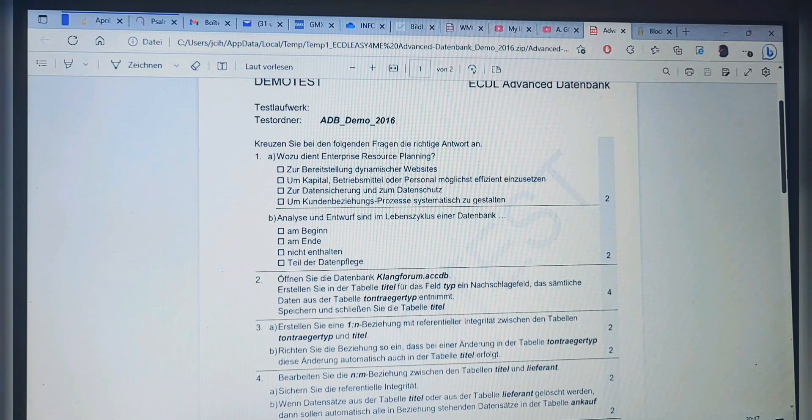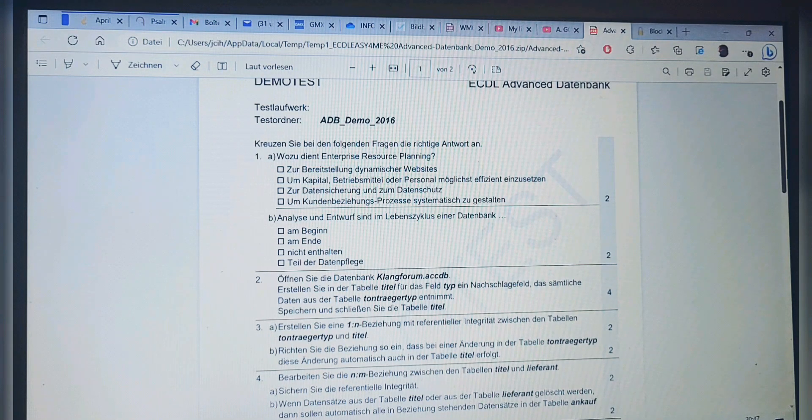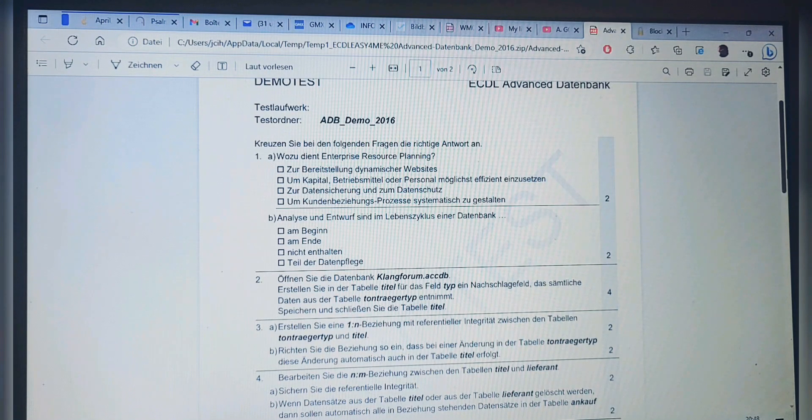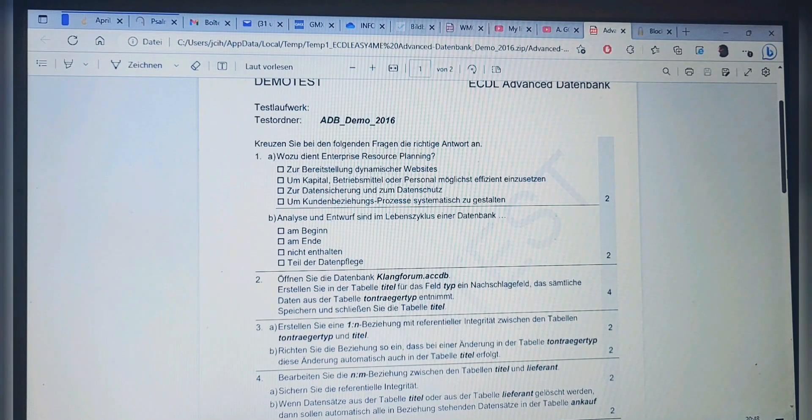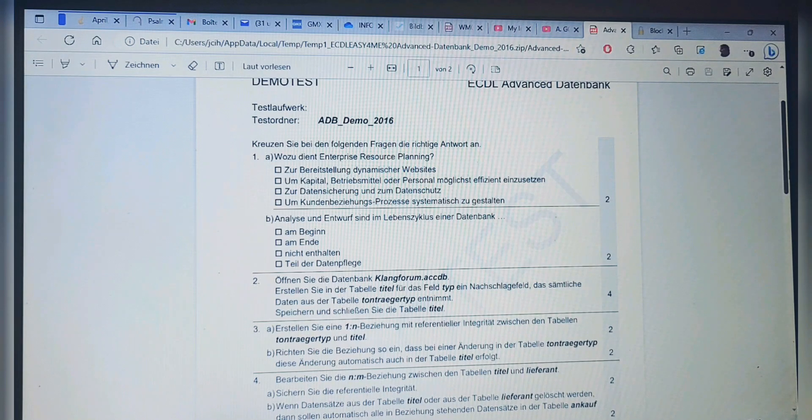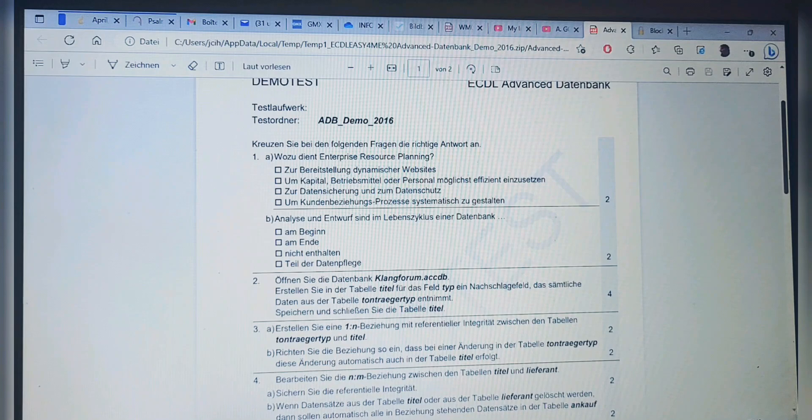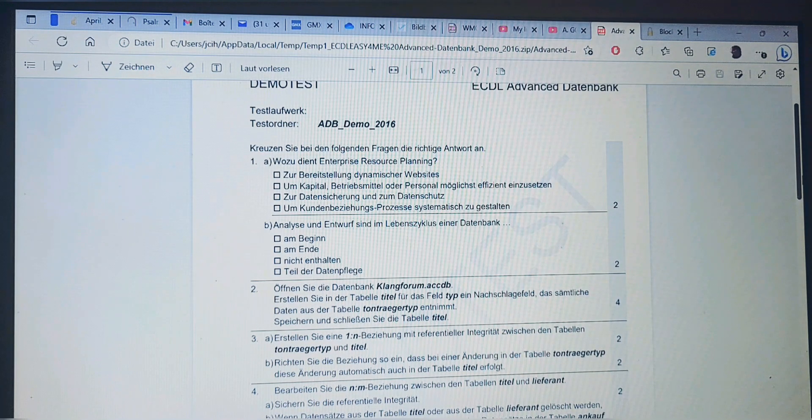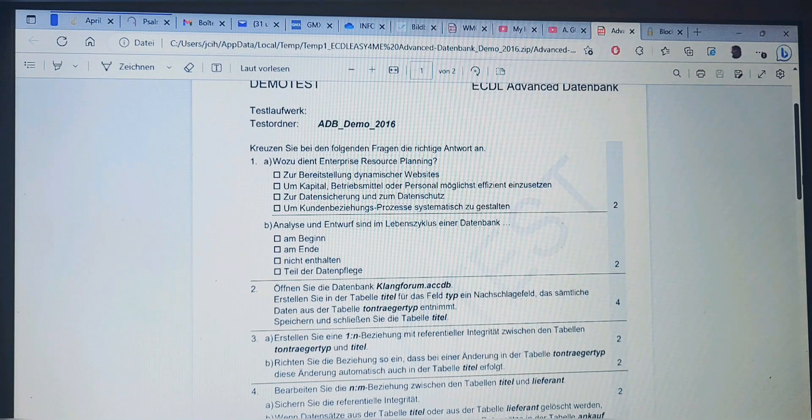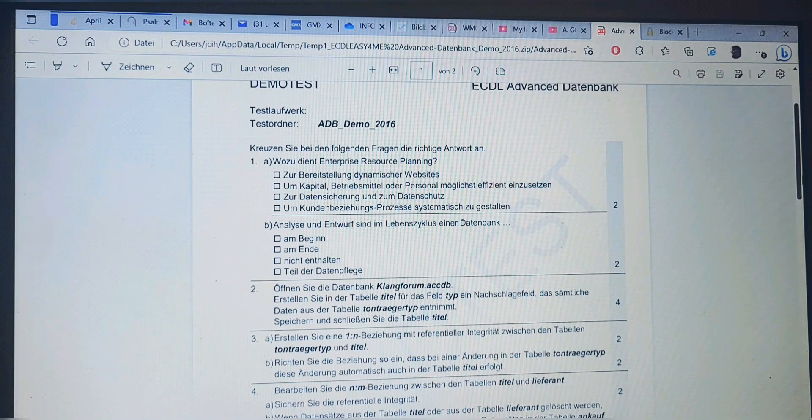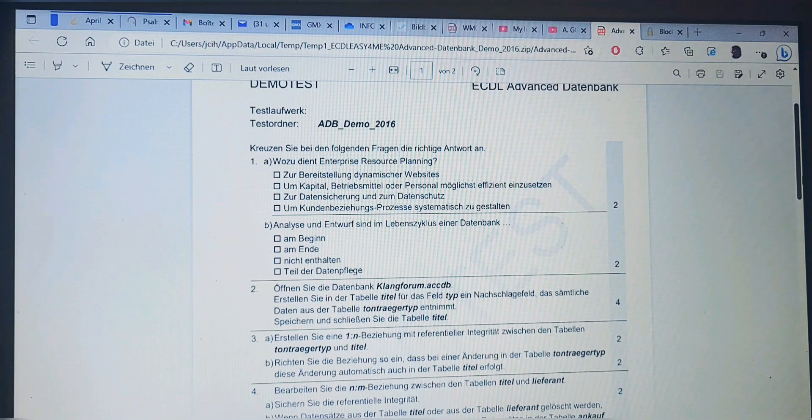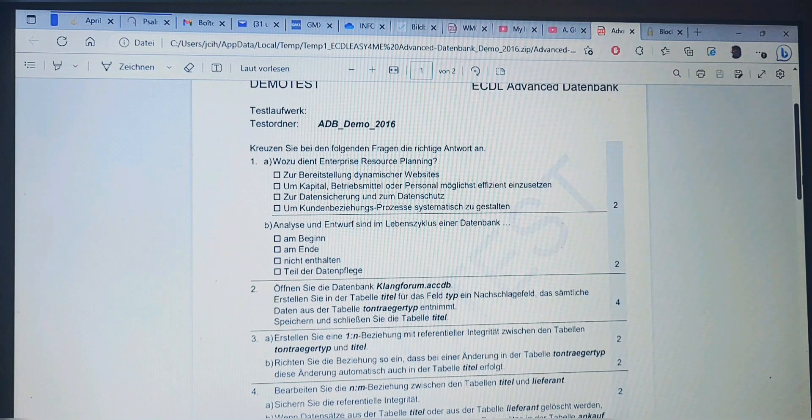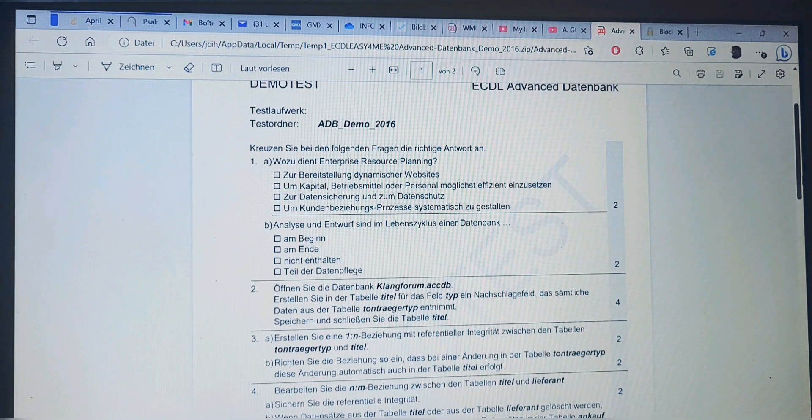Question 1B: Analysis and design are part of a database lifecycle—at the beginning, at the end, not included, or part of data maintenance. Now in French: L'analyse et la conception font partie du cycle de vie d'une base de données—au début, à la fin, non inclus, ou ça fait partie de la maintenance des données. We're going to answer that now.